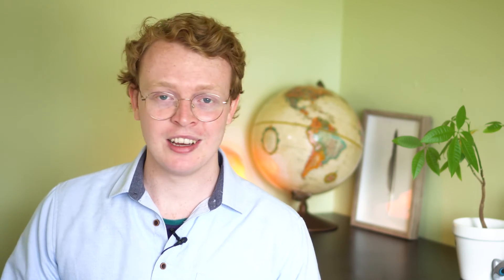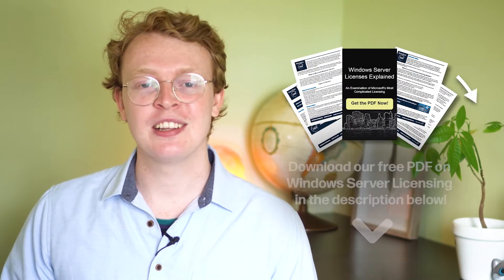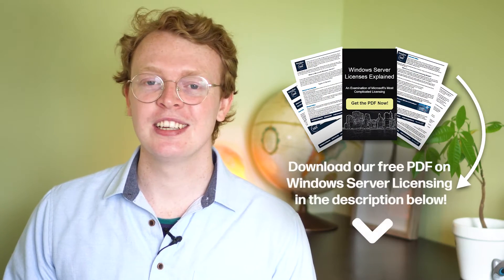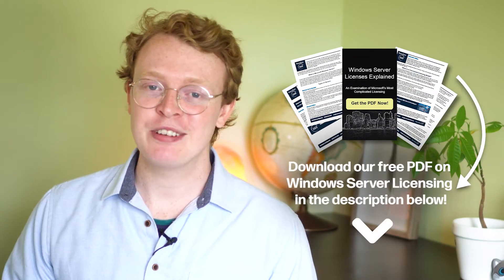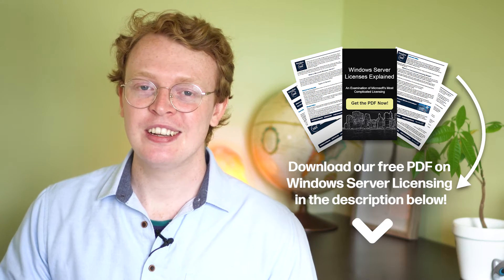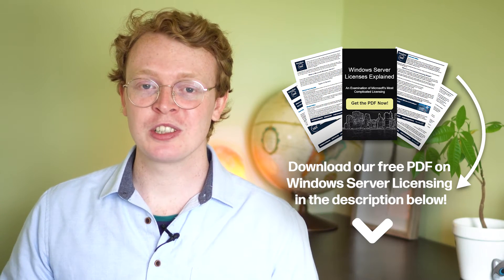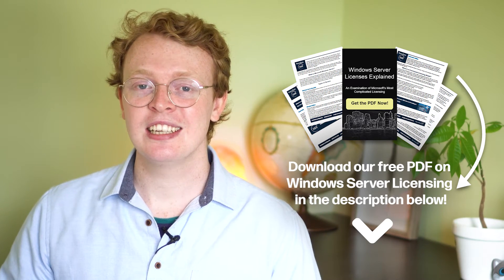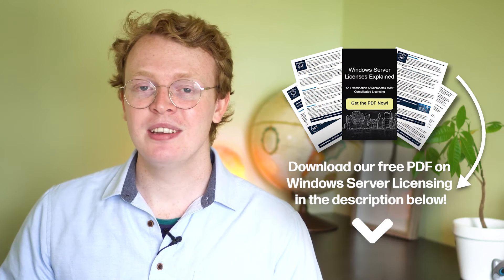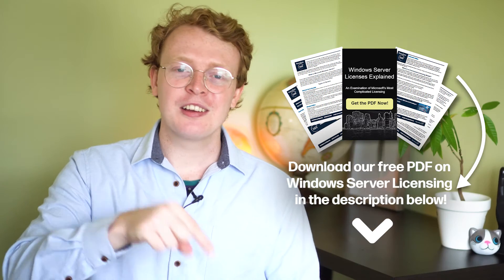Don't forget if you want to take a little look-see at this PDF we've put together that lays out the whole Microsoft Windows Server licensing in deep detail, click that link in the description below and you can get your free copy today. So without further ado, let's get into Windows Server licensing models.